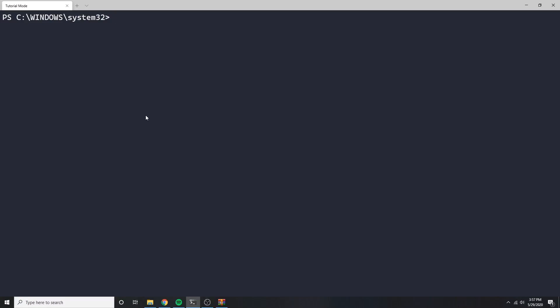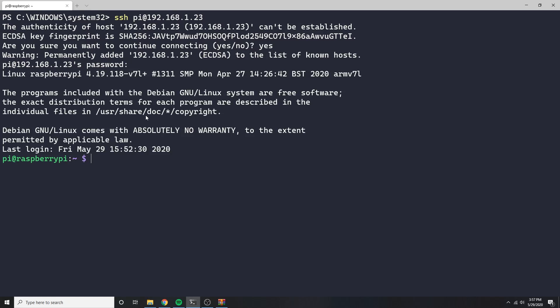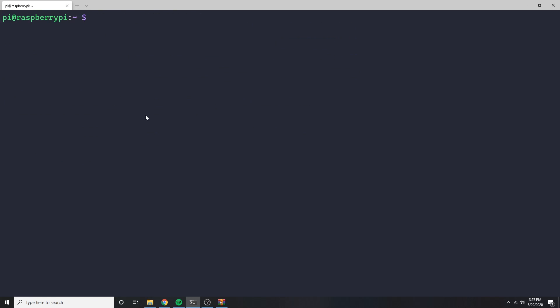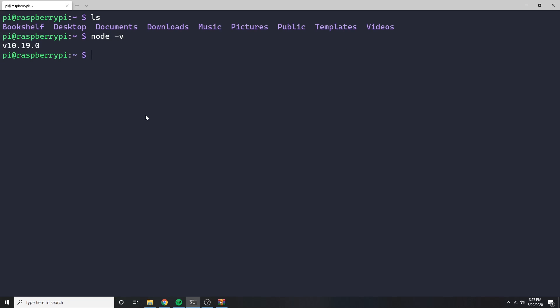To SSH into the Pi, it's as easy as typing in ssh pi at and then the IP address of the Pi. Once you're in, it's just like navigating a normal Linux machine via bash. What's neat is this operating system comes pre-installed with node.js.